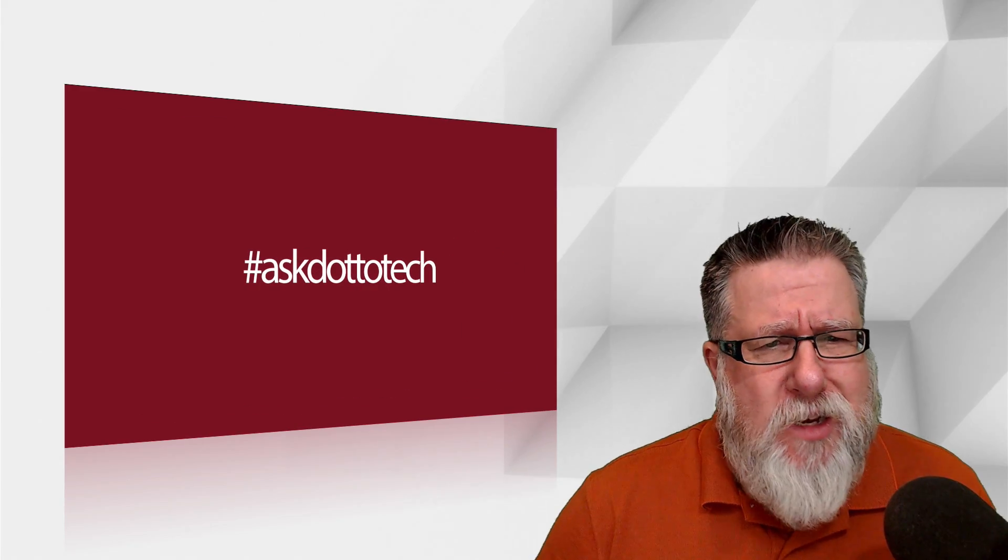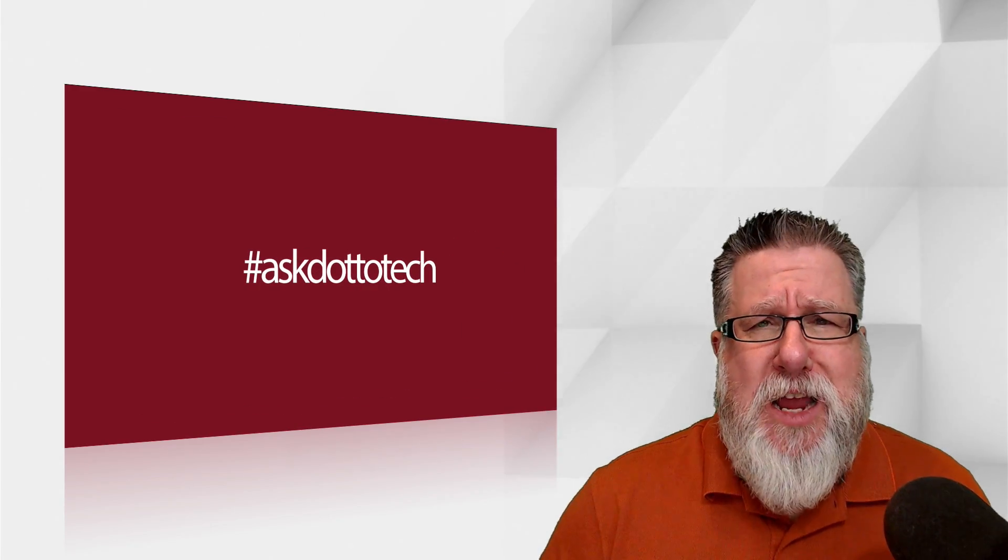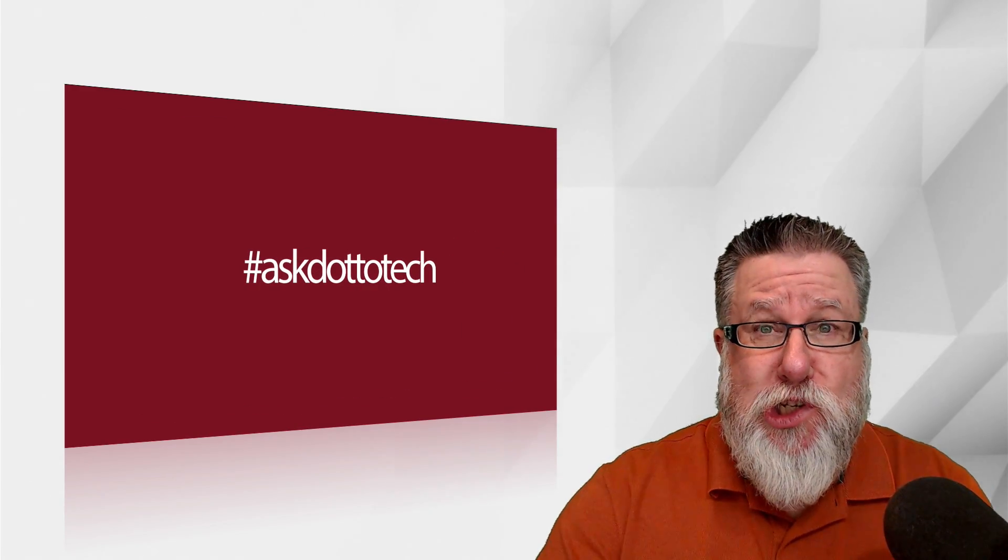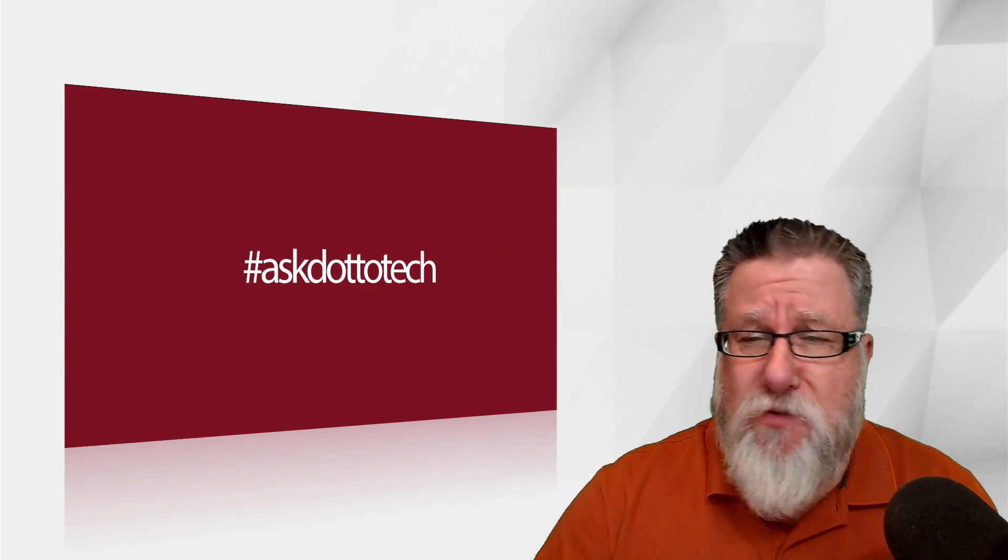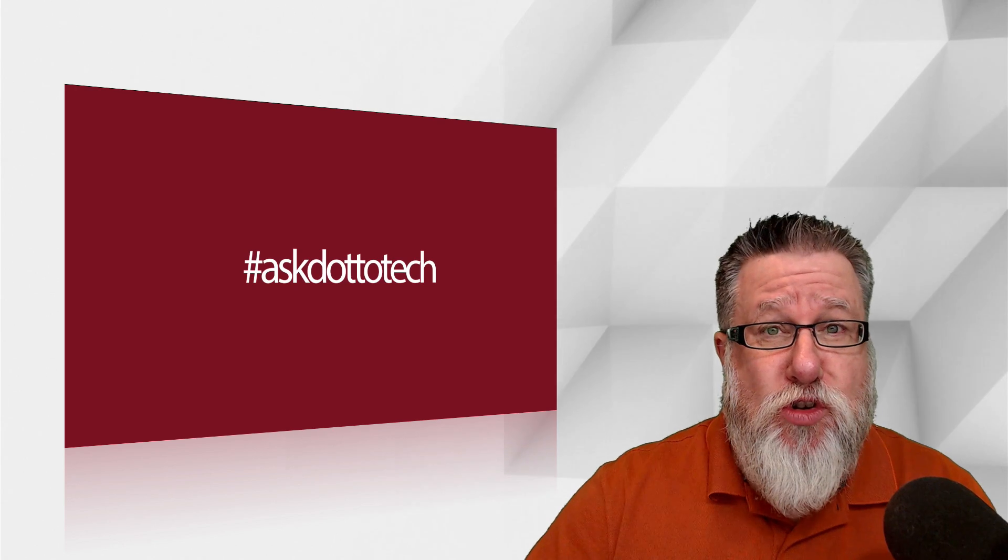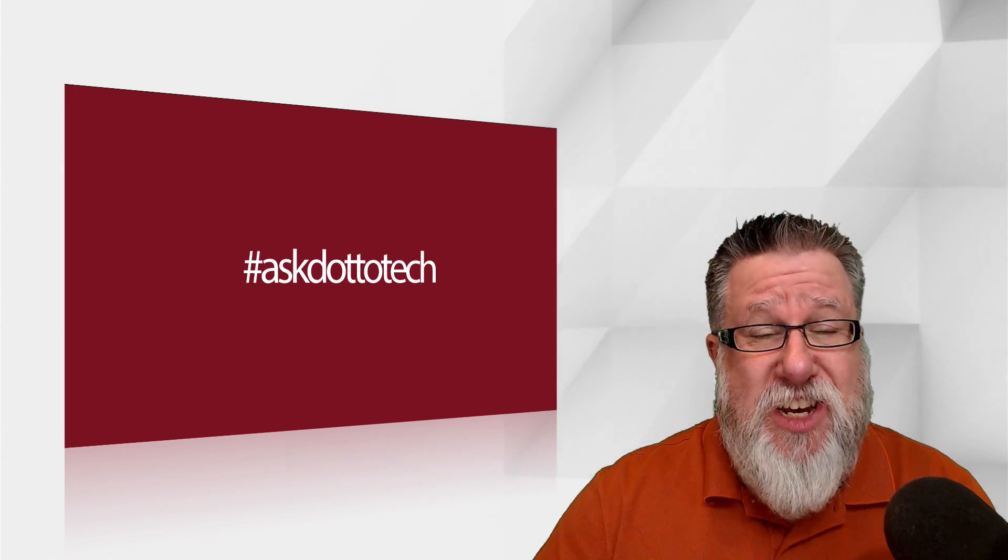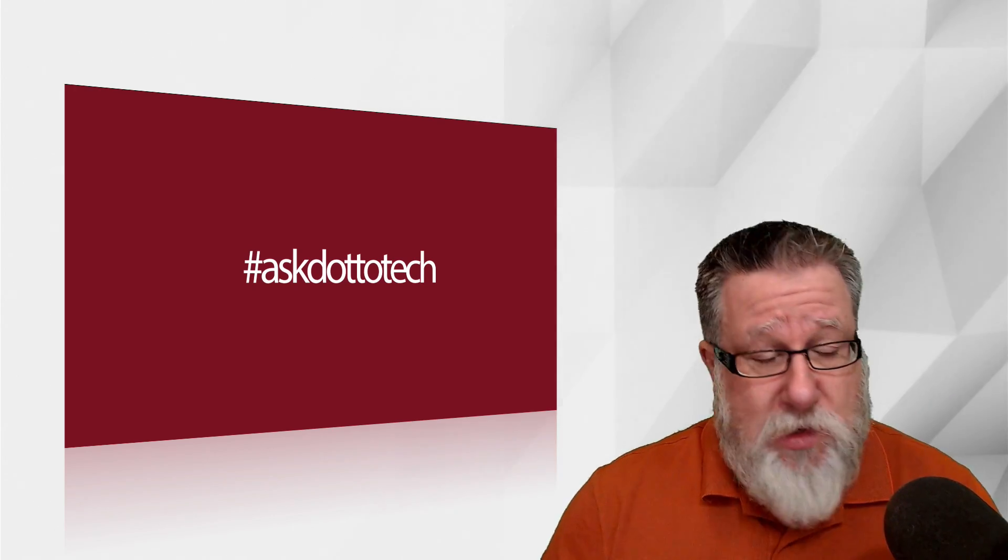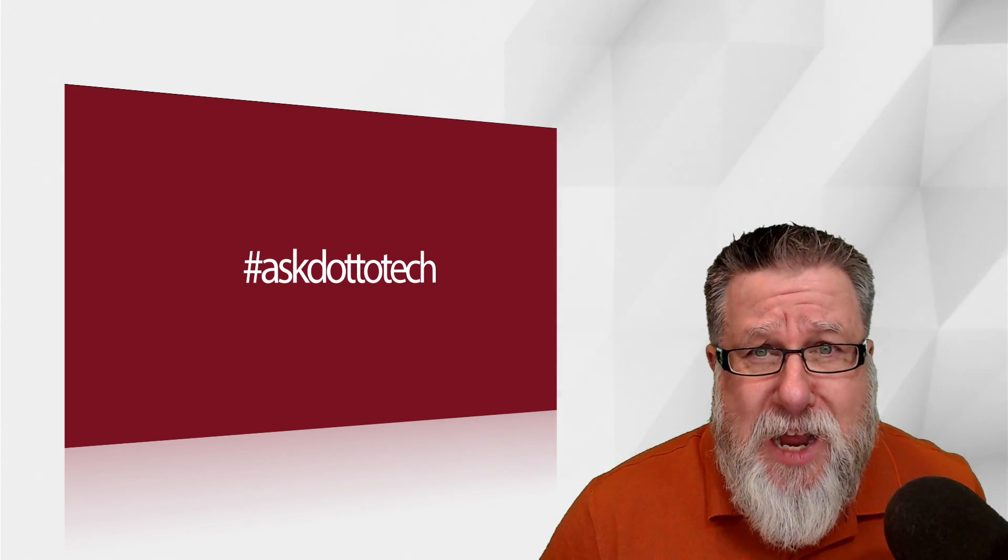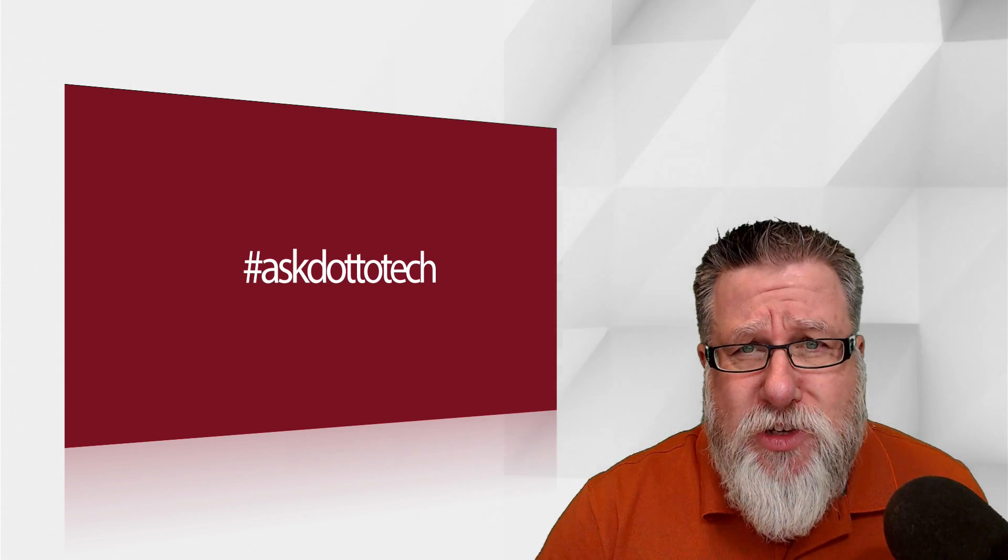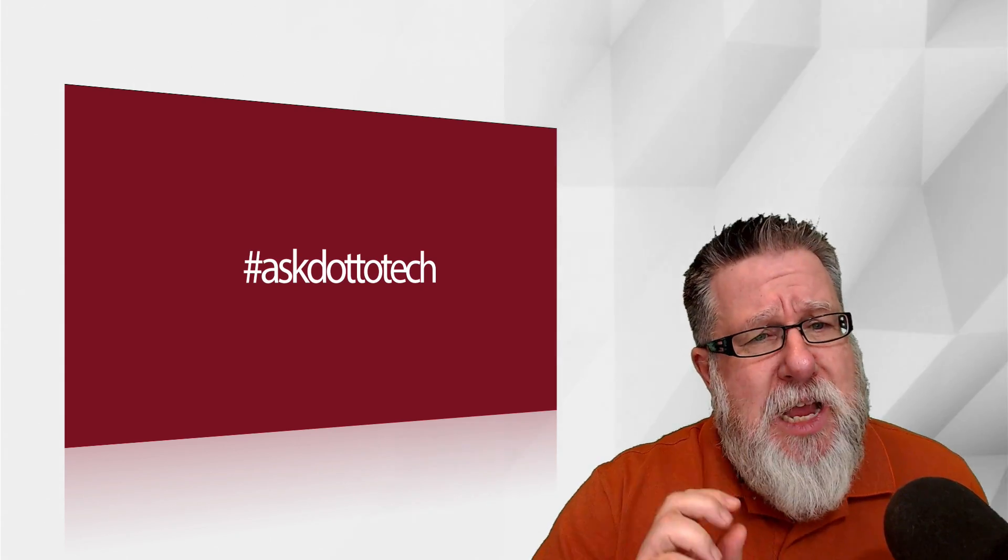Ask DottoTech is the show where I answer the questions that you deliver to me via YouTube or texting to me or sending me an email. Now lots of ways for you to ask questions, I will do my best to answer.